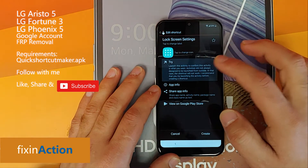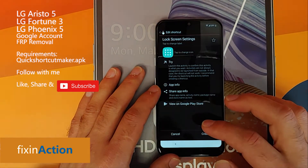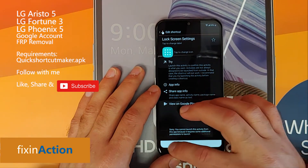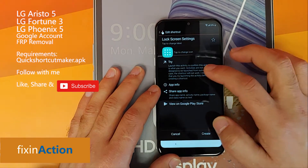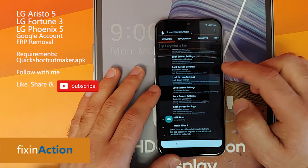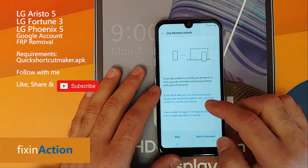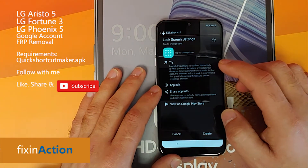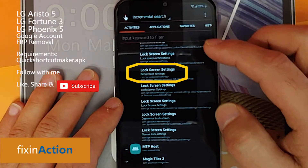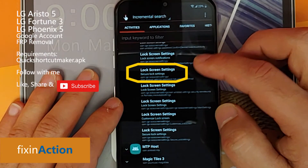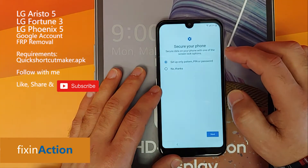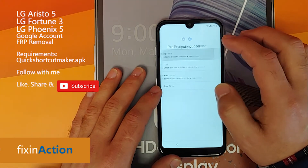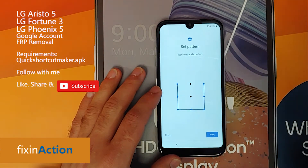Click on the last option — lock screen settings or secure lock screen. Go back, no luck. Try the second last, nothing. The third one, nothing. The fourth one — we don't want remote. The fifth one — set up pattern or PIN.